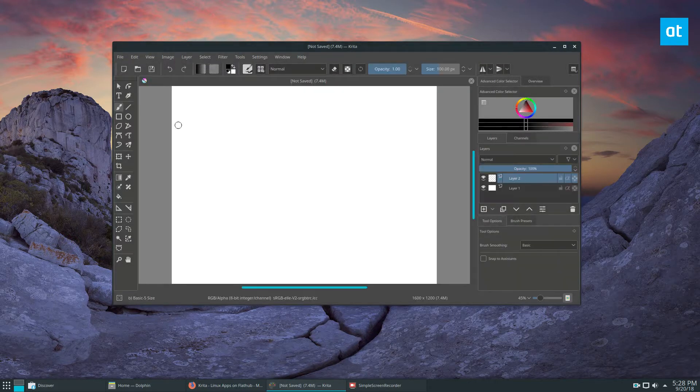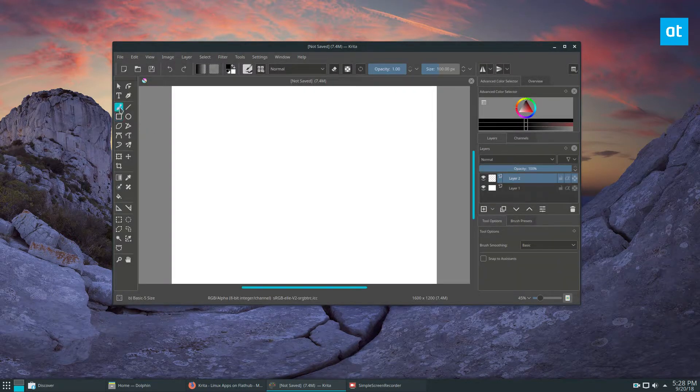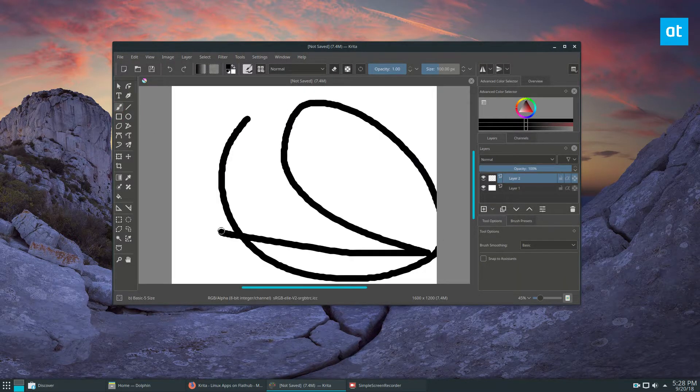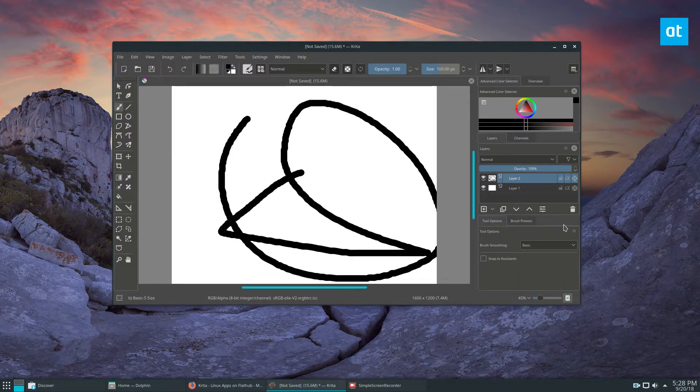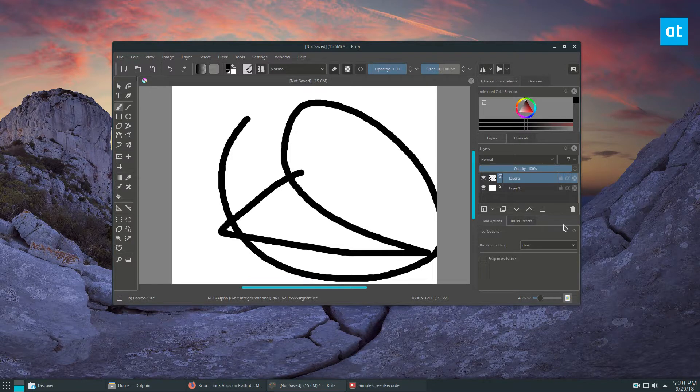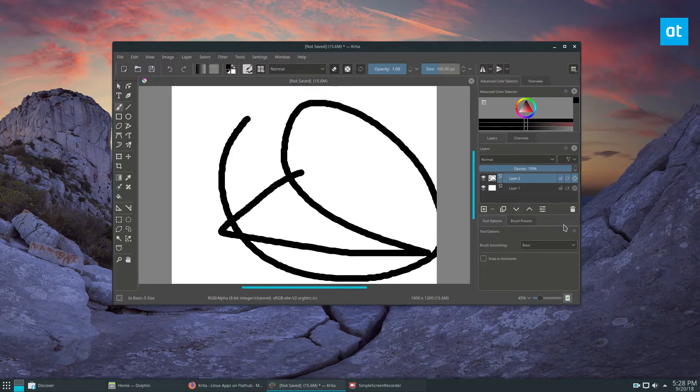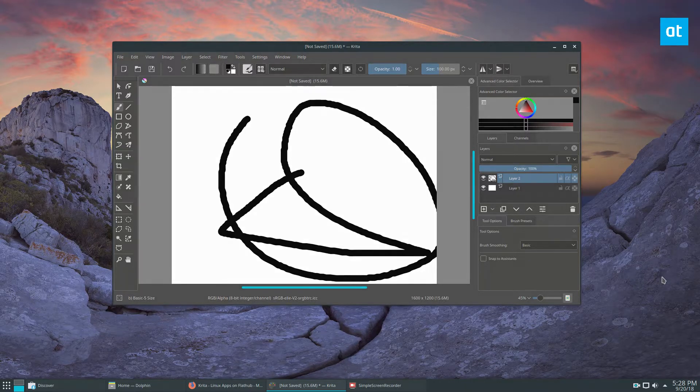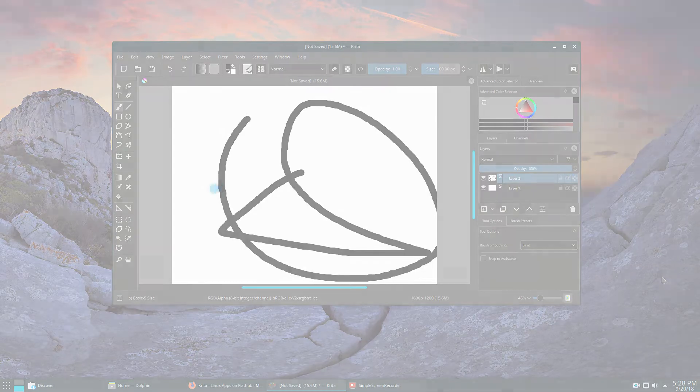You can draw or paint or create your art to your heart's content. Please check the link in the description and learn how to get this going on your distribution. Until next time guys, I will see you in the next video.